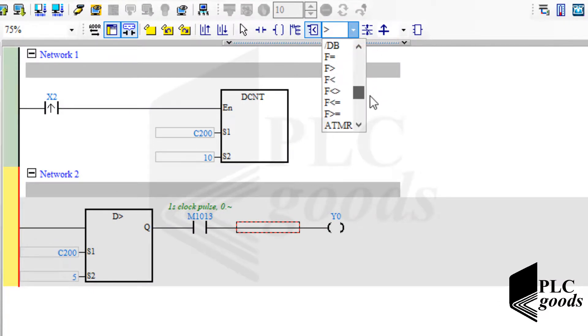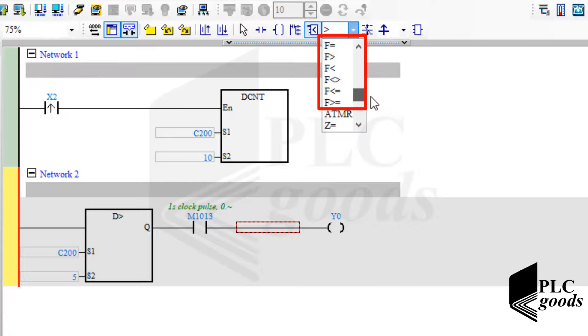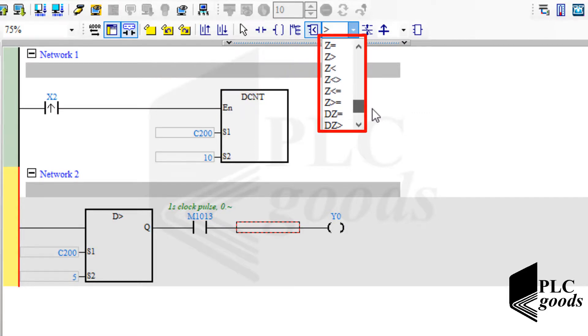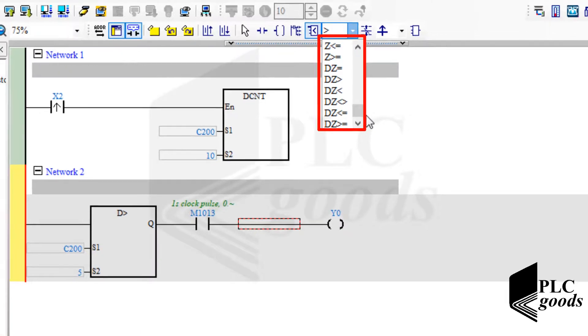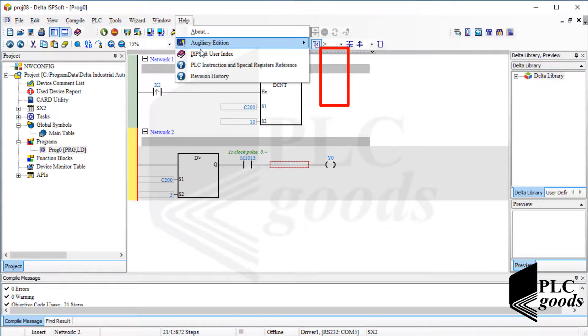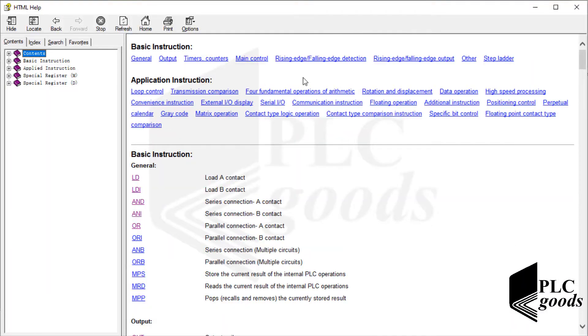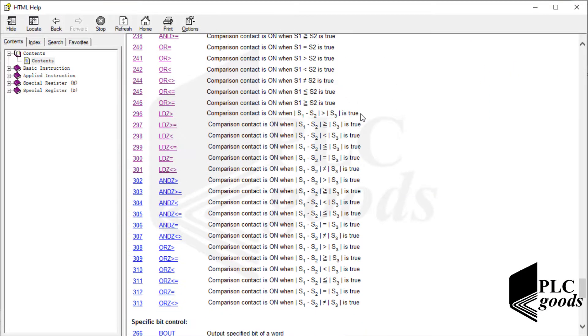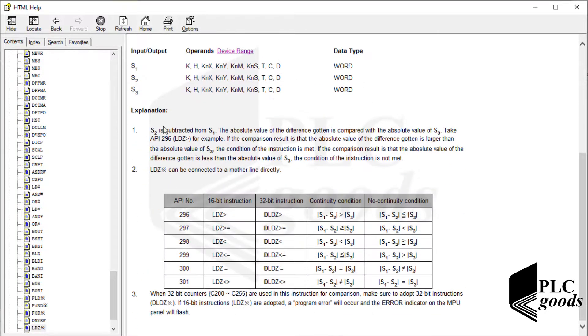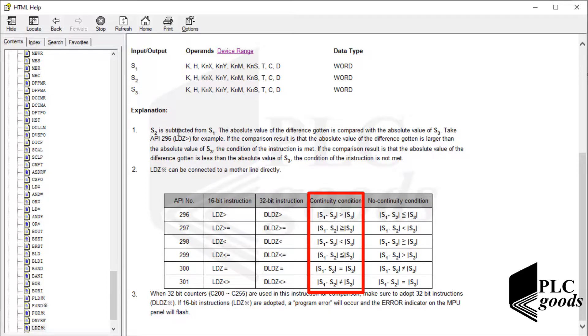You can test it easily, so let me skip it. Note that other comparison instructions work similarly. Comparison instructions starting with letter F can be used to compare real numbers such as 2.5 or 3.65. Finally, there are some comparison instructions starting with letter Z or DZ. These instructions have three inputs. For these instructions, first the second input is subtracted from the first input, then the absolute value of the difference is compared with the absolute value of the third input.